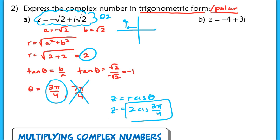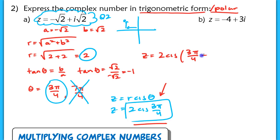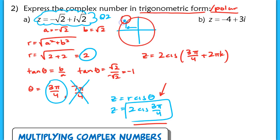Note that this answer is not unique. Just as rectangular coordinates can be expressed in infinitely many polar forms, the same applies here because sine and cosine are periodic. We could express Z as 2 cis(3π/4 + 2πk) — rotating around one more time still lands on the same complex number. This will come into play in tomorrow's lesson.